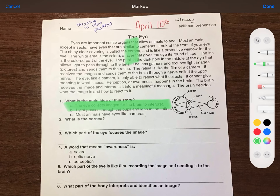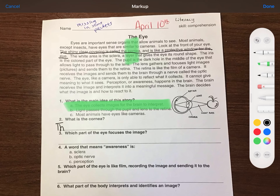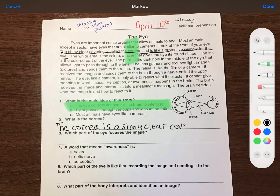So number one: what is the main idea of this story? Choice A — 'The eye collects images for the brain to interpret.' That sounds about right, but let's check the other choices. B — 'Light passes through the pupil and lens to the retina.' That is in the text, but it doesn't sound like the main idea. And C — 'Most animals have eyes like cameras.' That is also in the text, but it's only one mention. The entire paragraph is not about animals and how they see. So I'm going to choose A: the eye collects images for the brain to interpret.